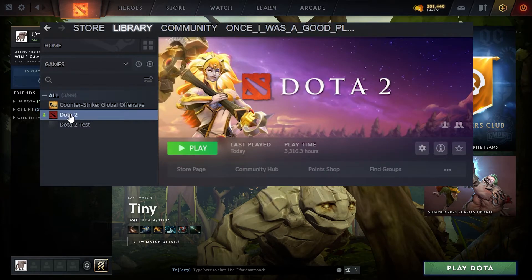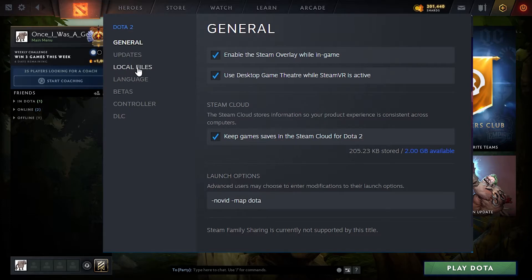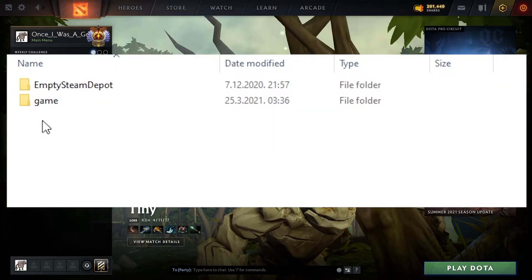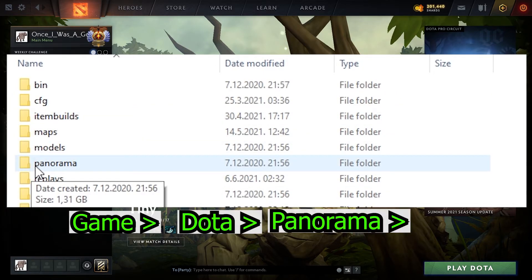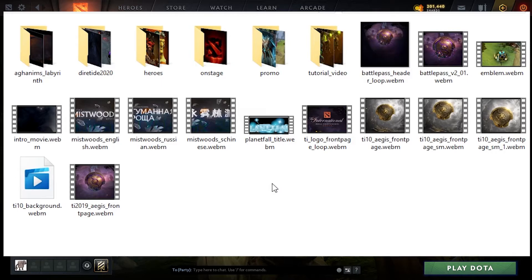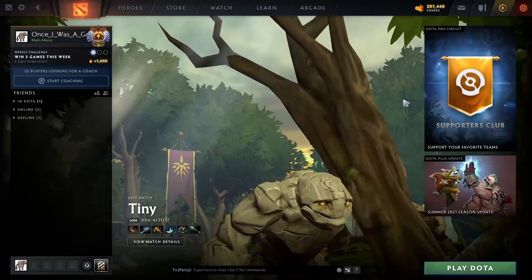For step number three, you also need to open Steam, go to Library, right-click Dota 2, go to Properties, then go to Local Files, after that go to Browse, then go to Game > Dota > Panorama > Videos. Here we are going to delete all these videos. Do not worry — in a few seconds I'm going to show you how to easily recover all of those files, or you can simply back them up somewhere else. Select everything and just delete them. That was everything for step number three.